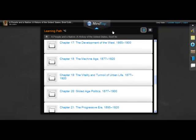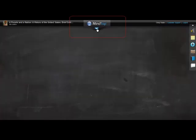Here is the Learning Path Navigator. Click it and the learning path hides. Click the Learning Path Navigator again to view the learning path.